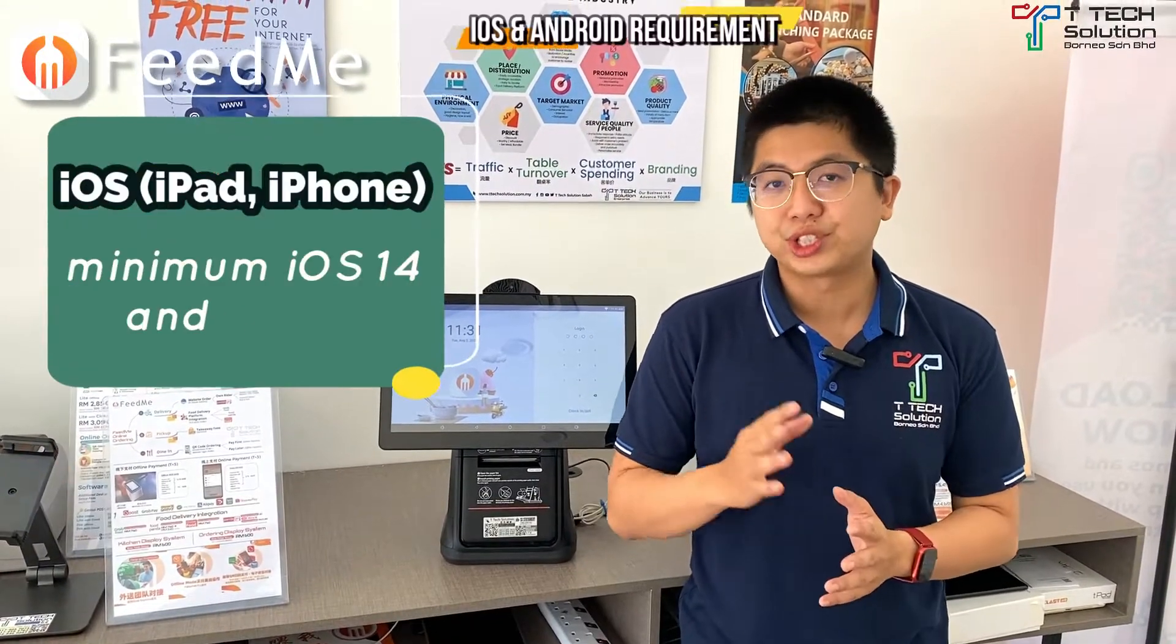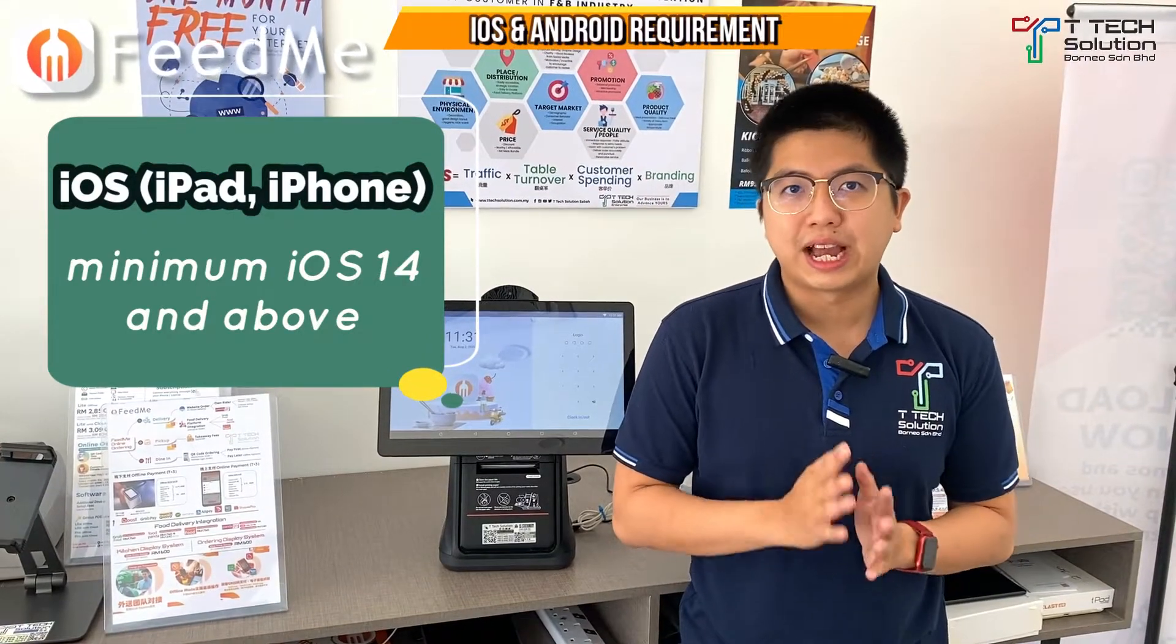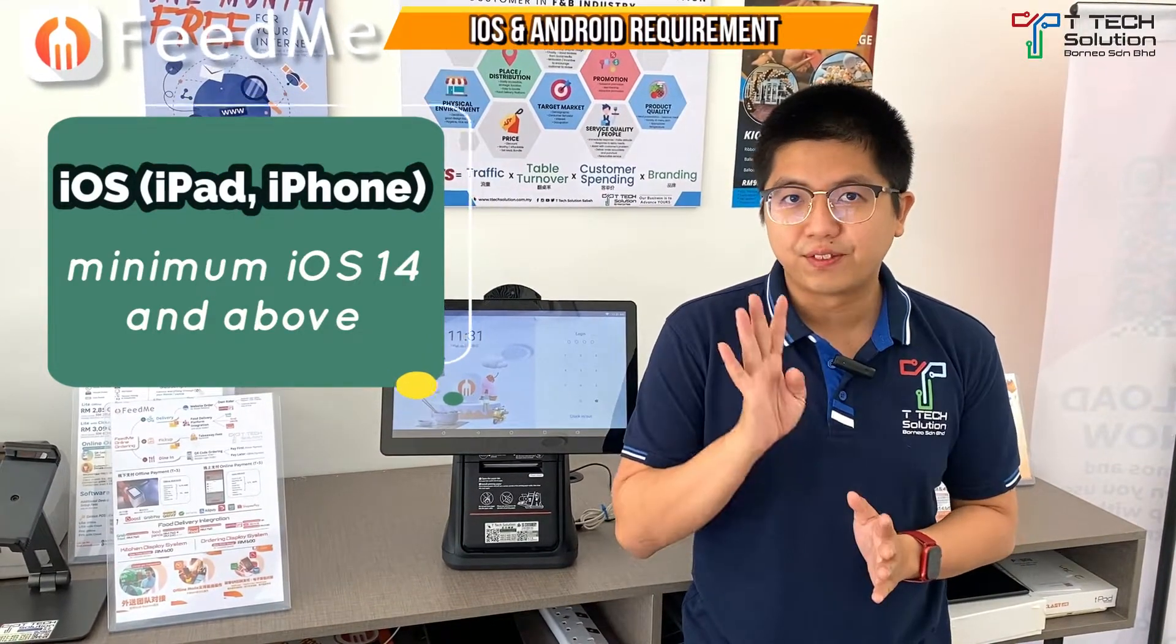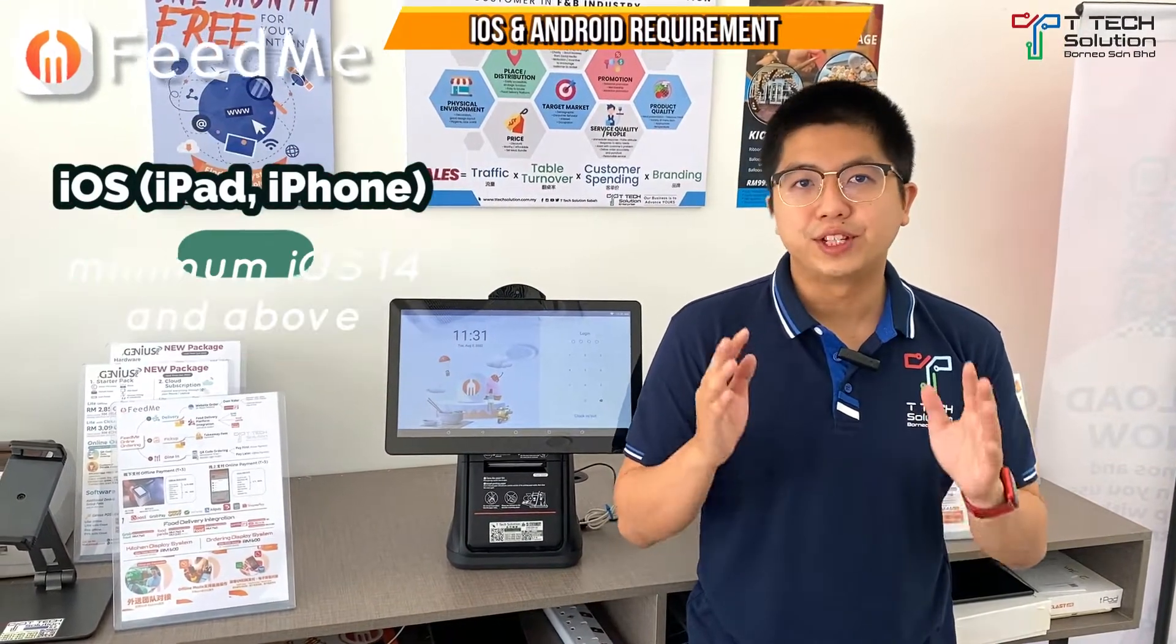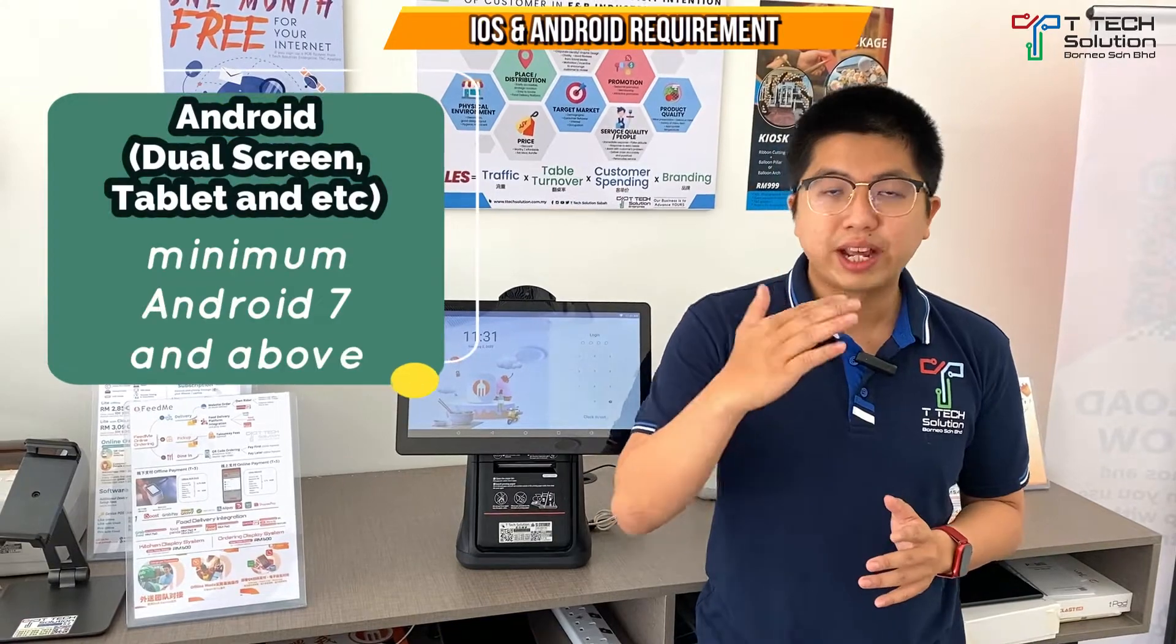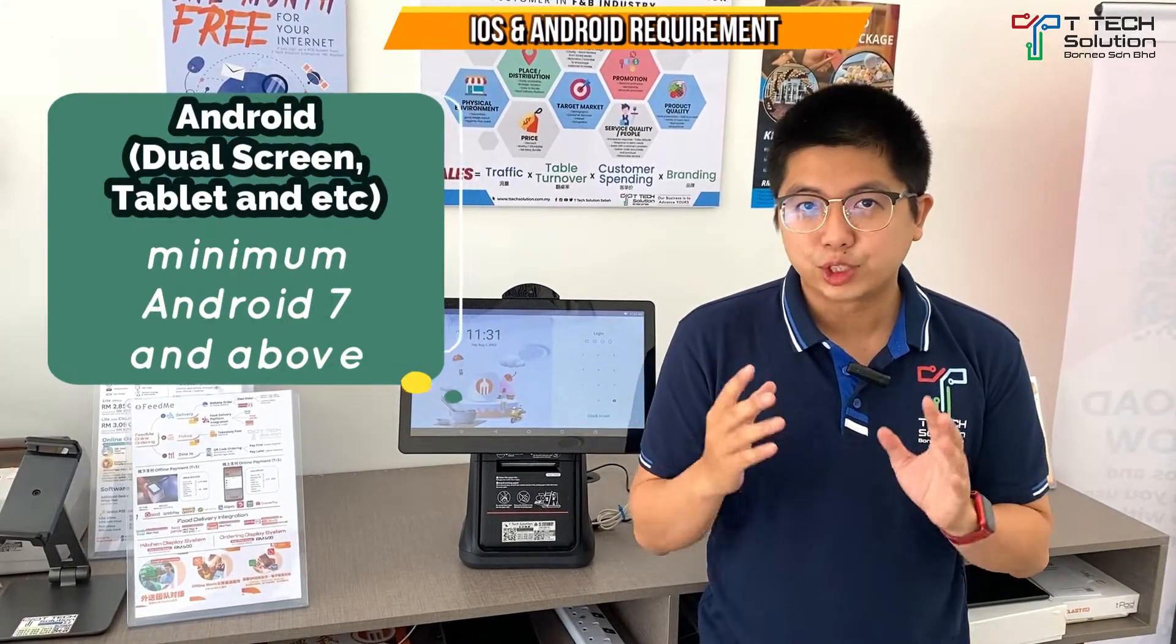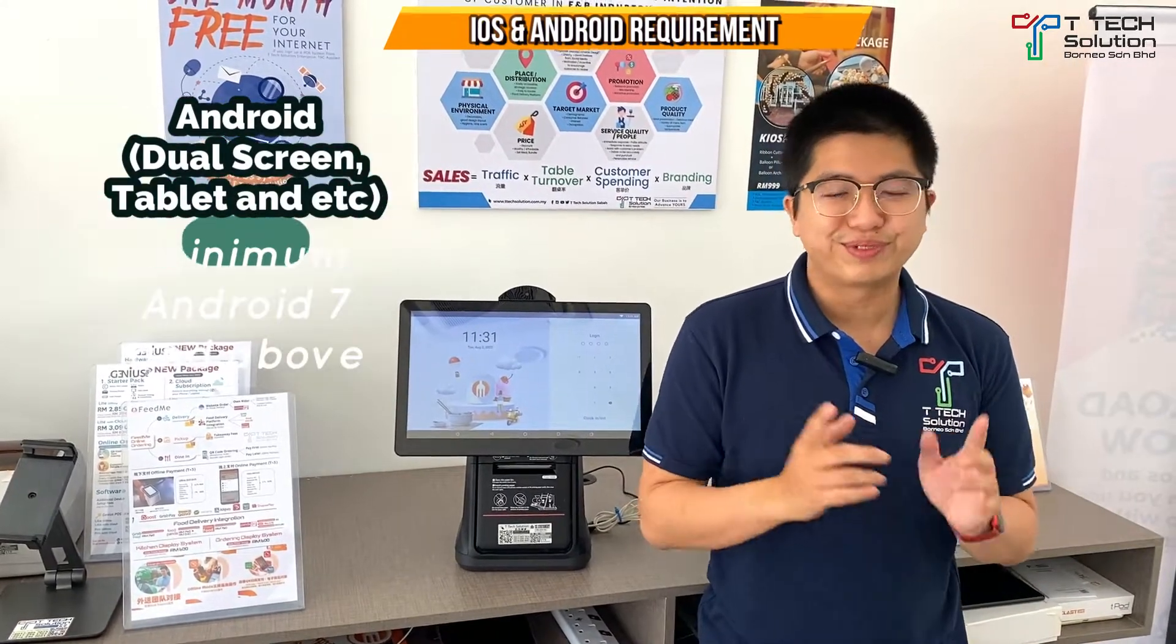For iOS, which is the iPad, the minimum requirement is iOS 14, and for Android it's Android 7 and above. For Windows, I will show you in this video.